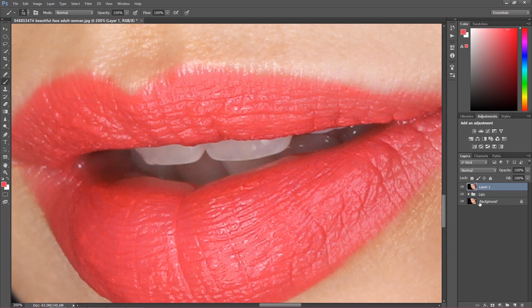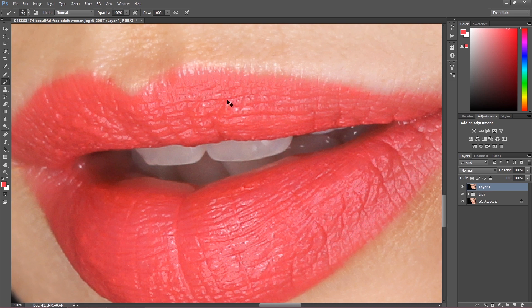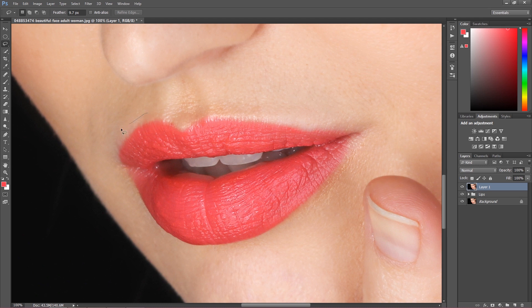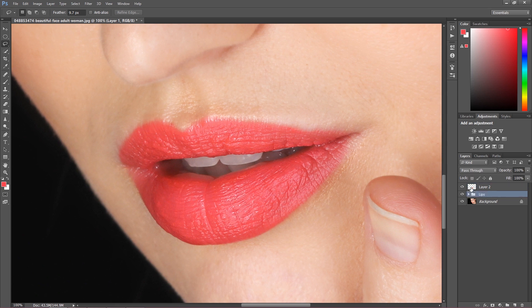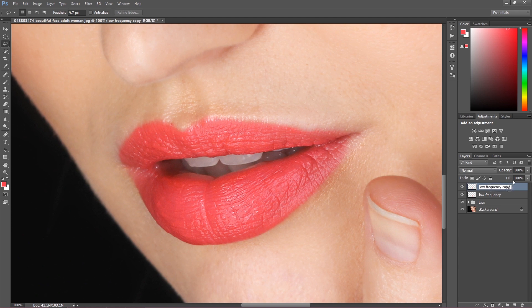I'm going to create a stamp on top using Alt+Control+Shift+E (or Command+Shift+E on Mac). Now I'm going to cut out the lips from the image — the selection doesn't have to be perfect. Hit right-click and choose Layer Via Cut, then remove the layer below. I'll call this 'low frequency,' and then I'll duplicate this layer and call it 'high frequency.' I'm going to work with frequency separation to show you how to retouch the lips and change their color in a non-destructive way.